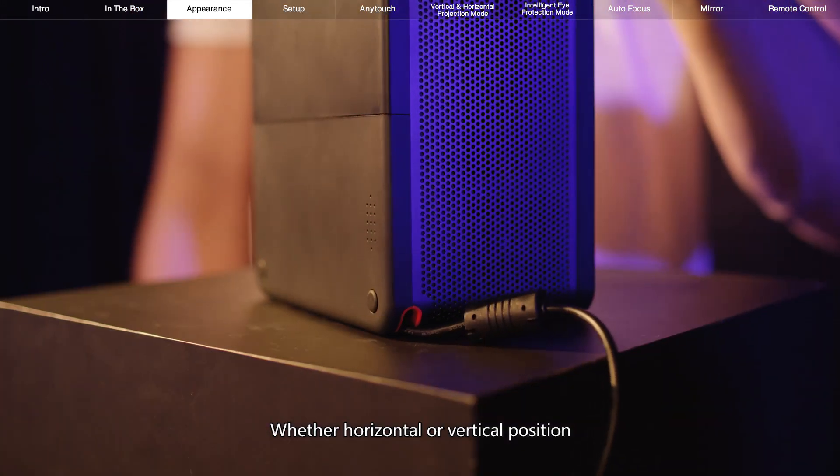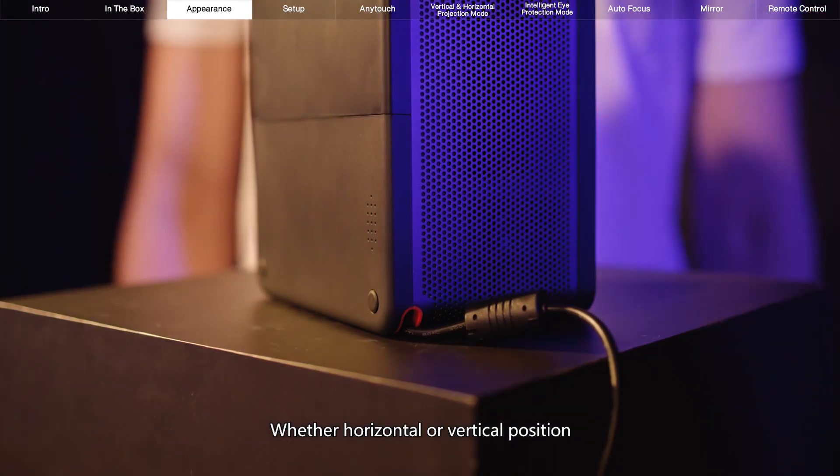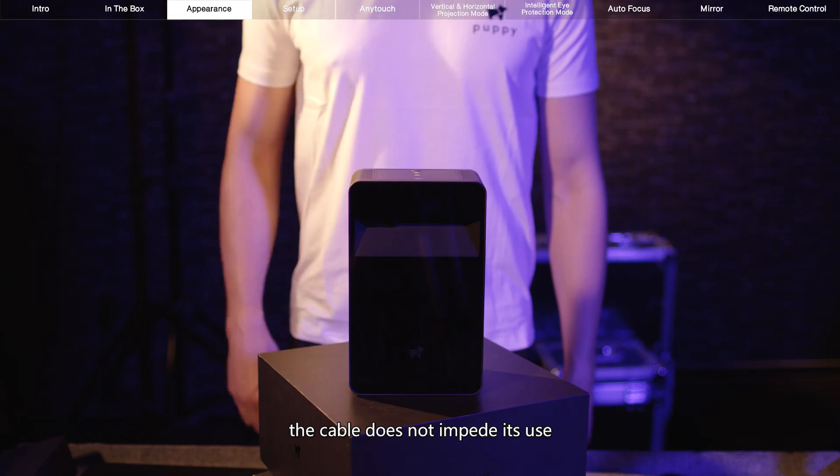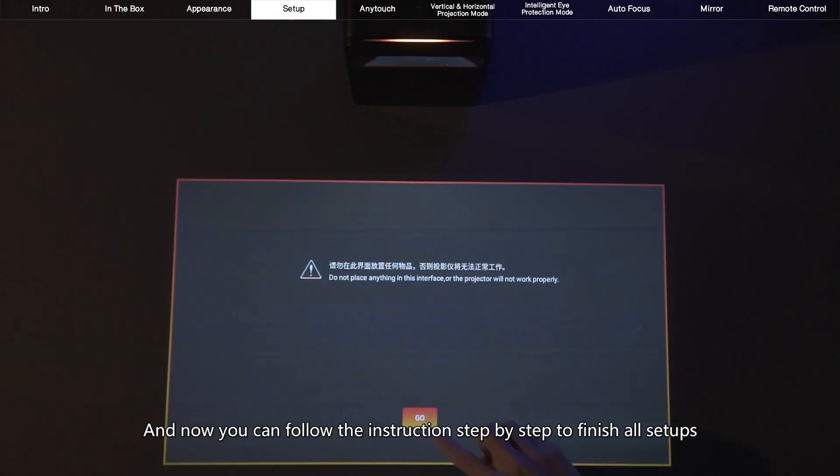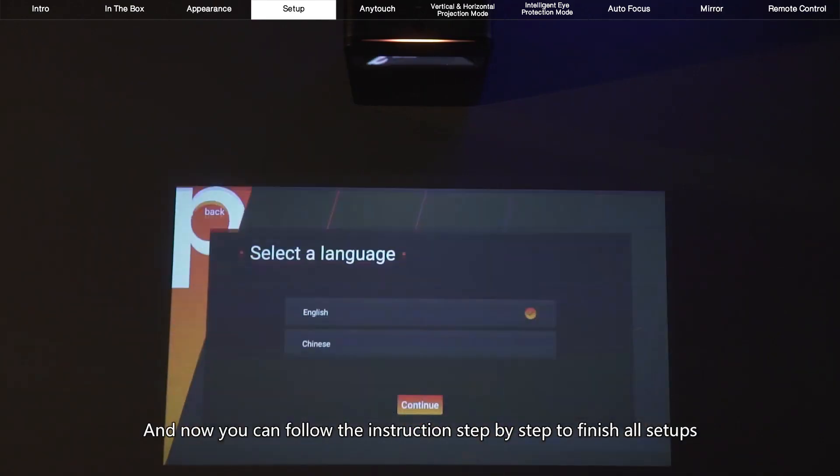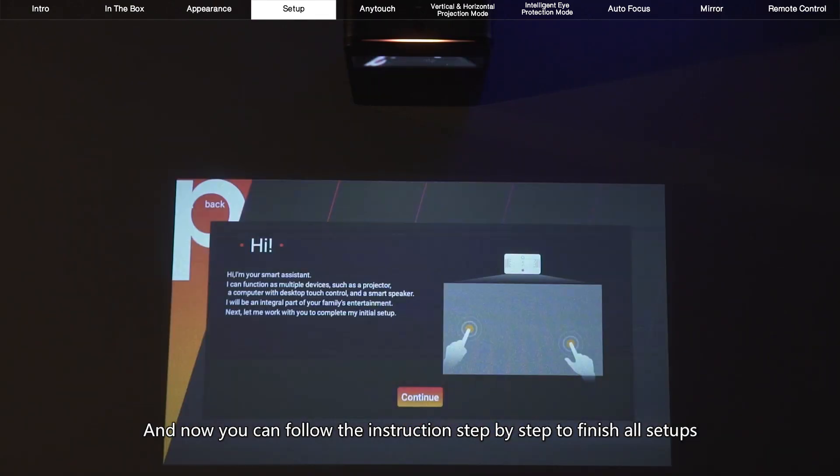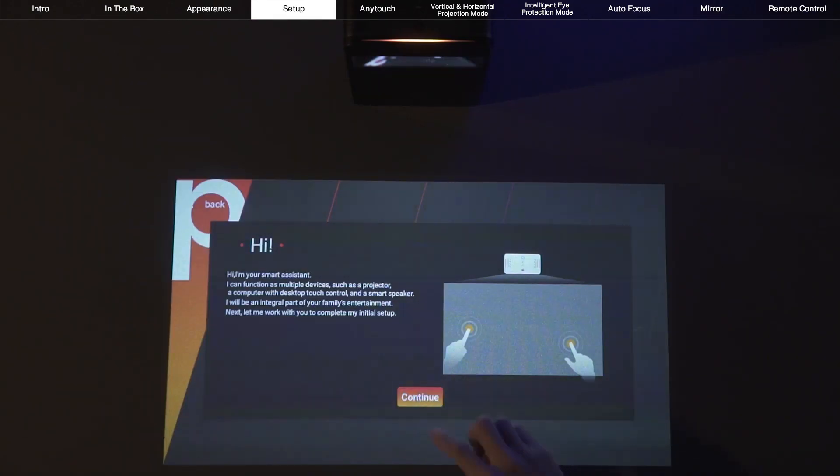Whether horizontal or vertical position, the cable does not impede its use. And now, you can follow the instructions step by step to finish all setups.